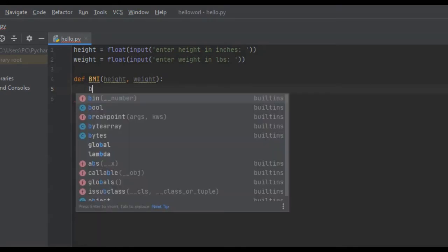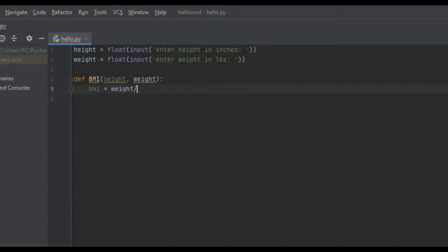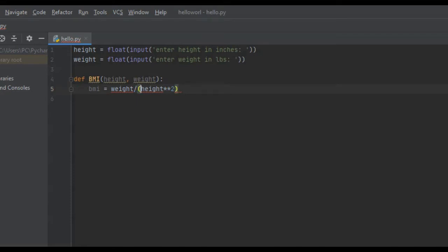We're going to create a variable called BMI and set it equal to the weight divided by the height squared times 703. That is the formula to calculate BMI. In Python you can do two asterisks and that's height squared. We're going to put that in parentheses just to make sure that this happens first, and then we're going to multiply all this by 703.